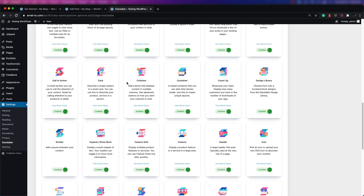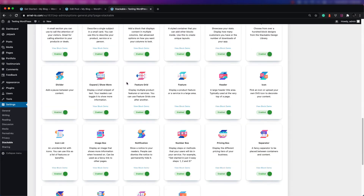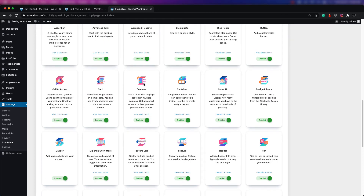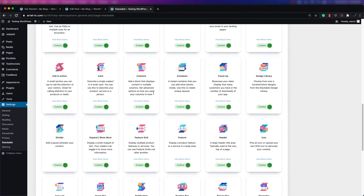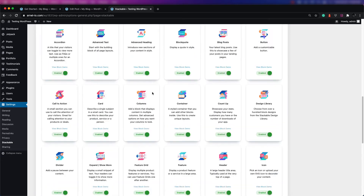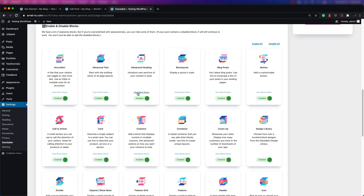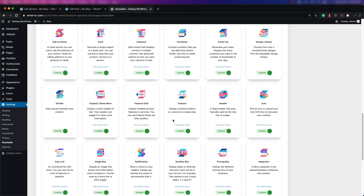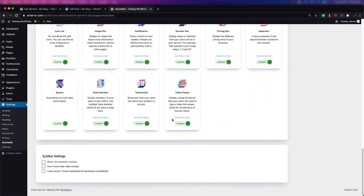If you decide that you only want to use a set of particular blocks, this is an area where you can go in and disable or enable a block. You can also look at these individual blocks and view a demo for each one to see how they are used. There are quite a few blocks here.